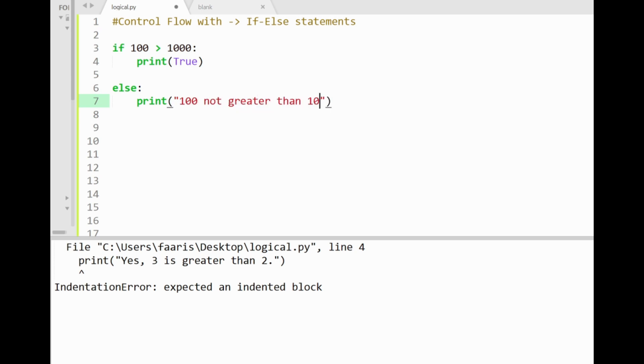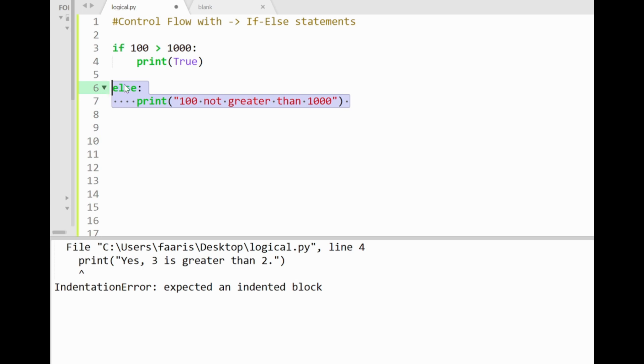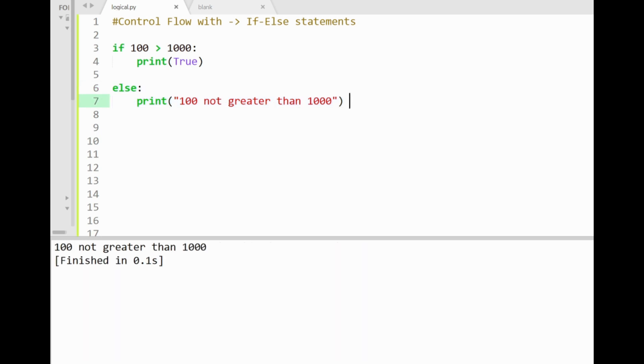So in the case of else statements, they don't carry any condition, given that they are already connected to the condition of the if statement before them. 100 greater than 1000 here. So the else block serves as a counter response if the if condition fails. By running the program now, we'll see that the else block gets executed, saying 100 is not greater than 1000, and the if block is skipped over.